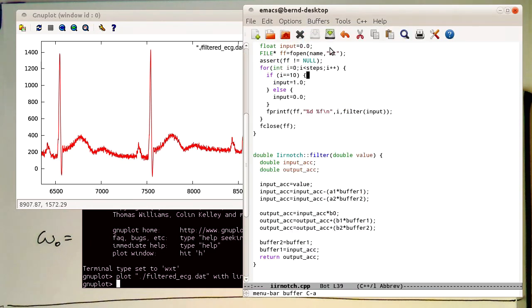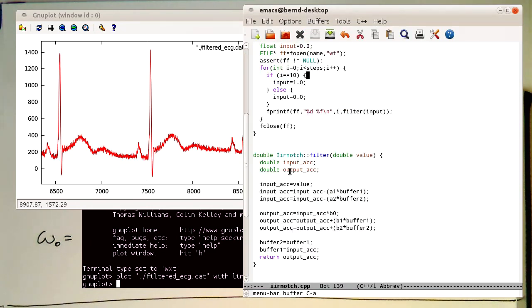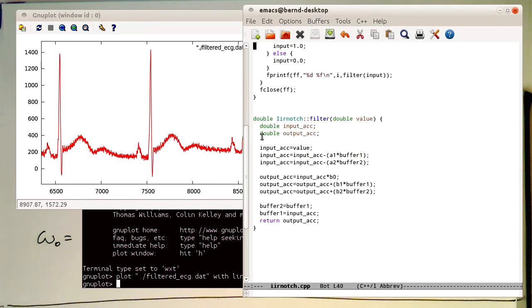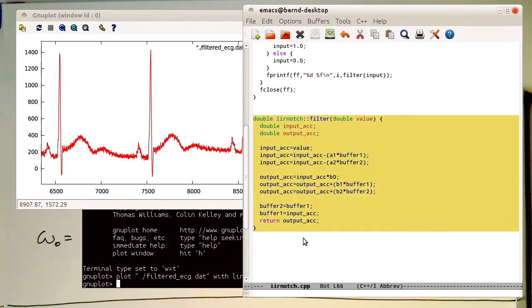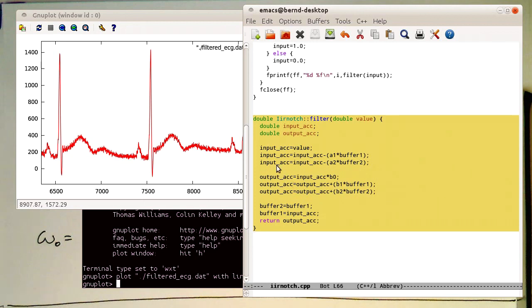Just coming back to our filter operation here. We see that the filter operation of the IIR filter is extremely efficient. We have only a few multiplications here, and we are getting the result within these few operations.